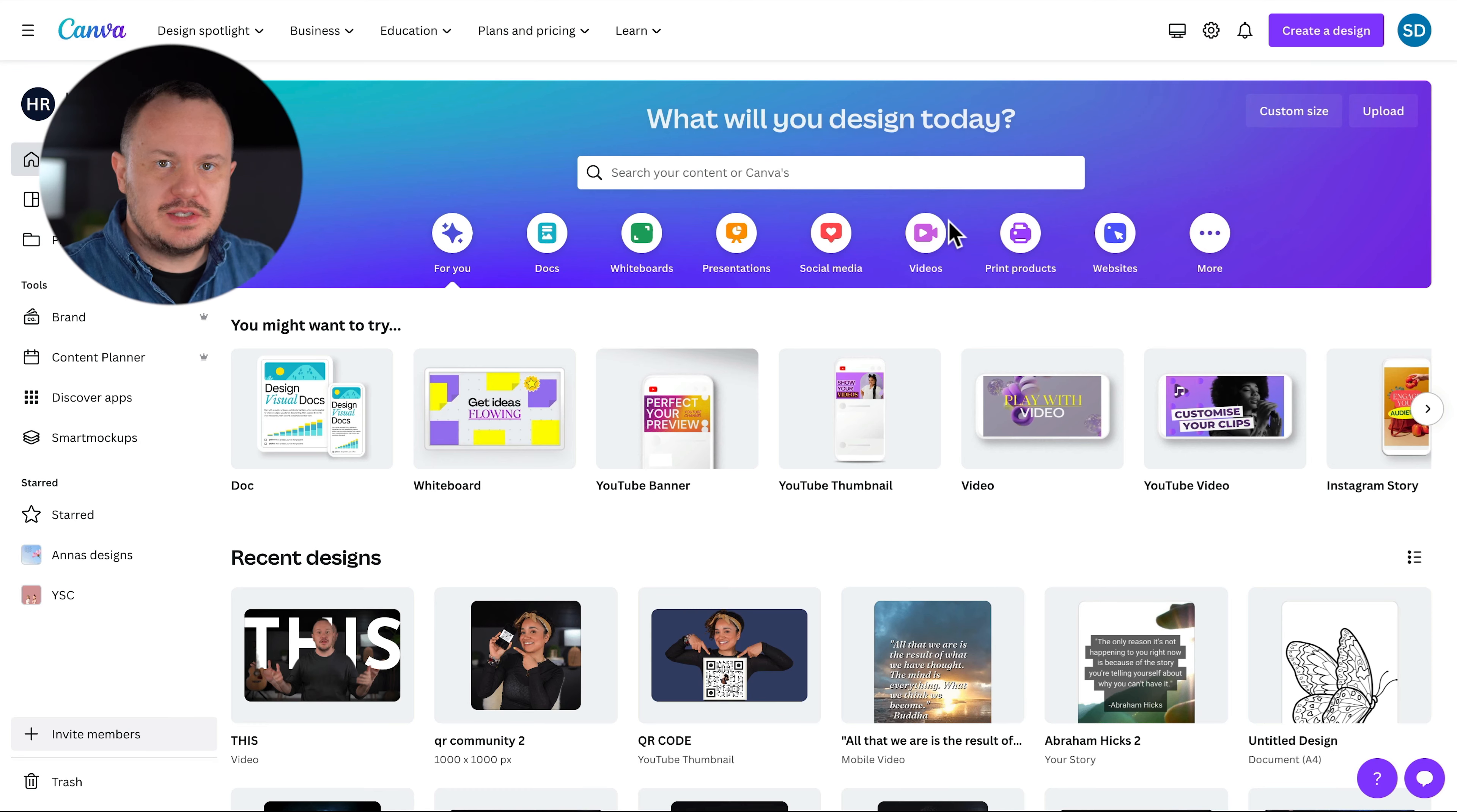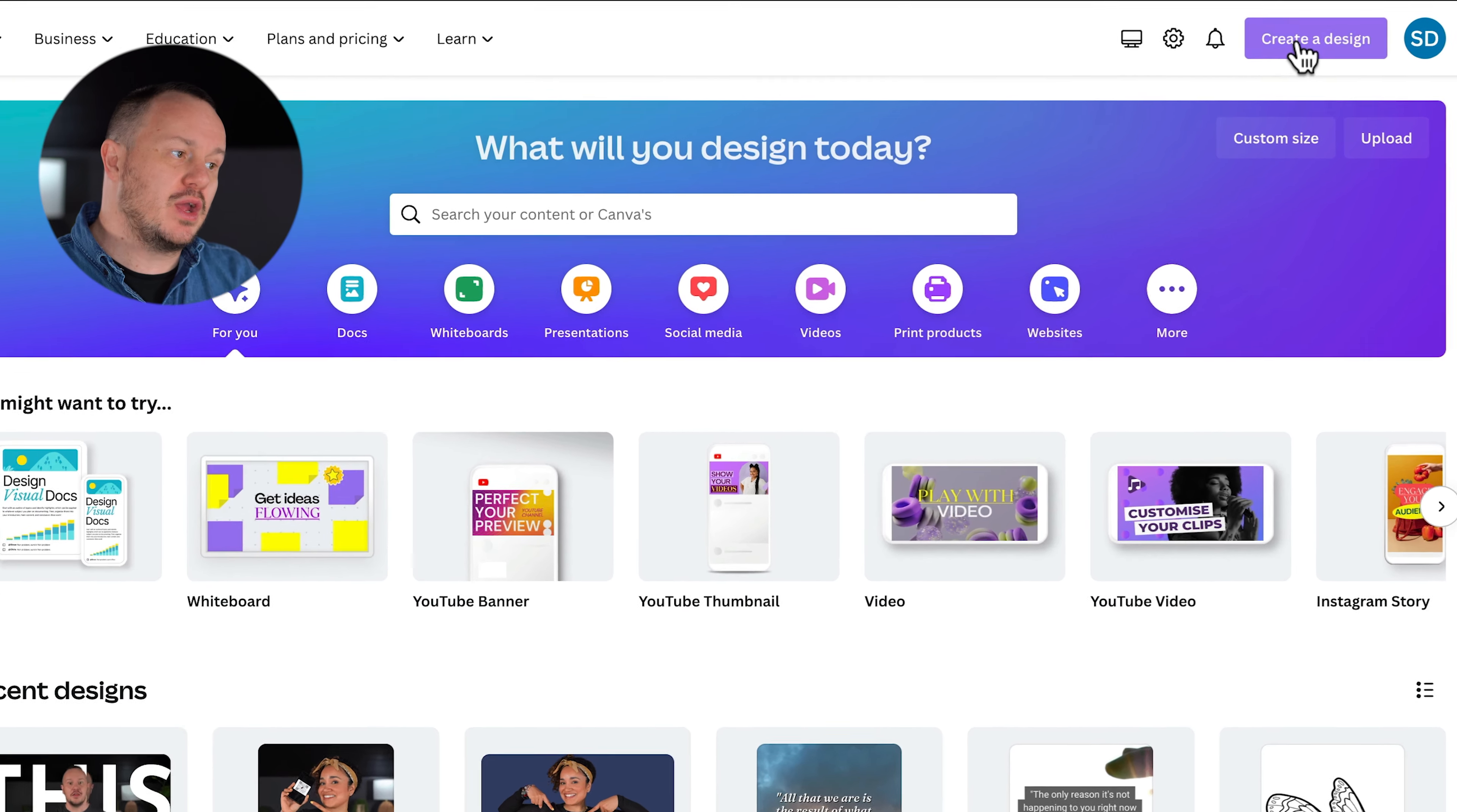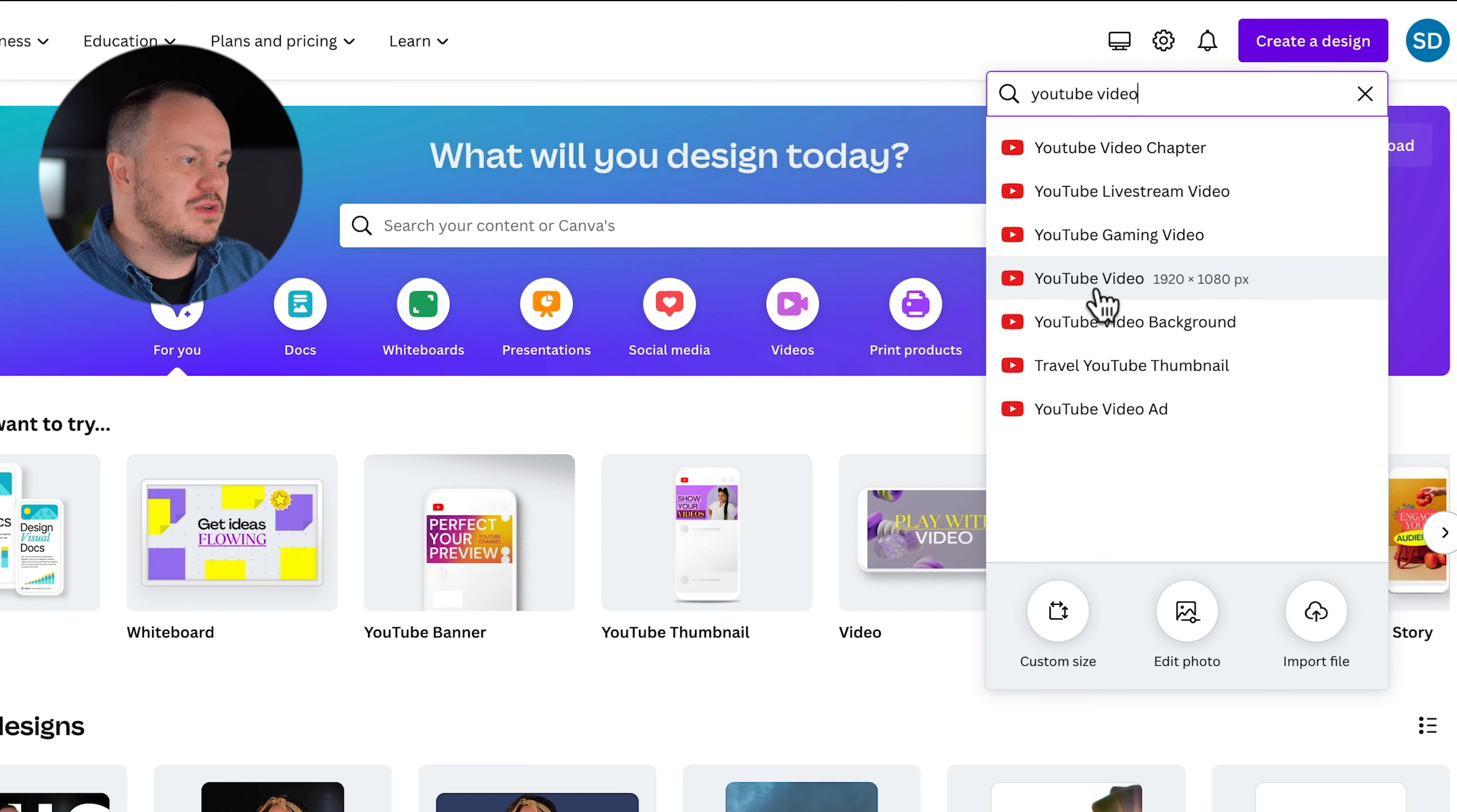Okay, so here we are at the homepage of Canva. Let's just go up to the top right corner and press create design. Here we can type in YouTube video, and you'll see YouTube video right here. This will give us the right dimensions and settings that we need to edit video in Canva.